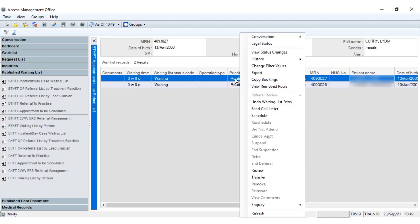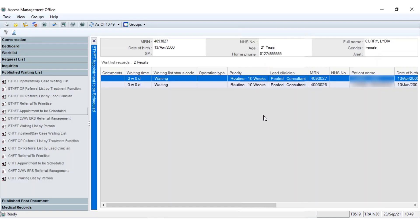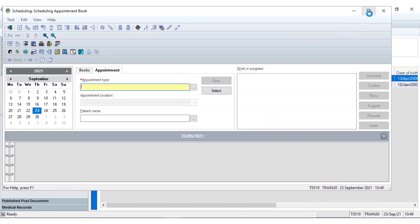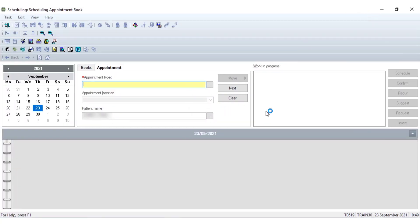Once you right-click onto the patient you wish to schedule an appointment for, you can see it will highlight the patient in blue, and you would simply drop down to schedule. By selecting schedule it will automatically open the Scheduling Appointment Book, also abbreviated to Sharp Book. Within the Scheduling Appointment Book the first thing is the diary screen.